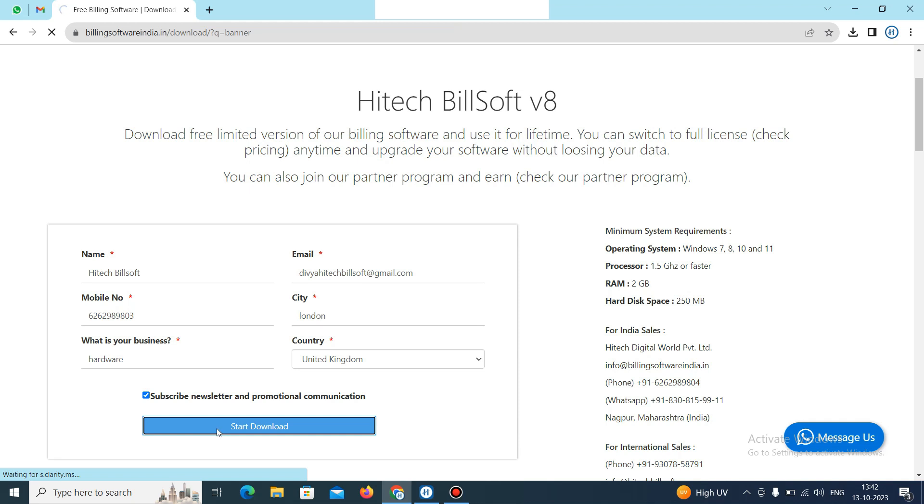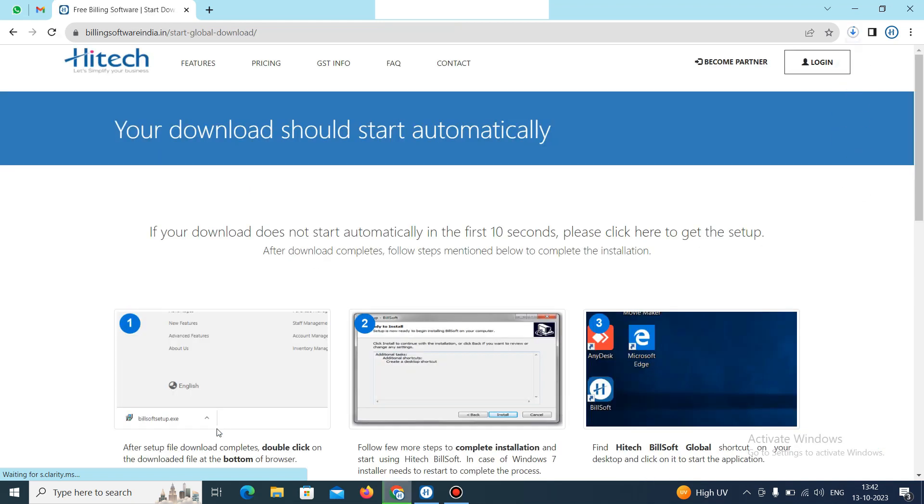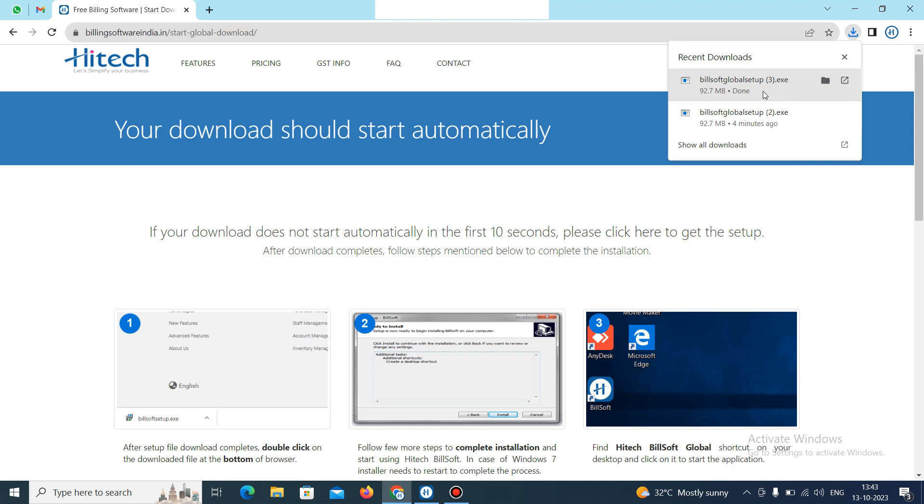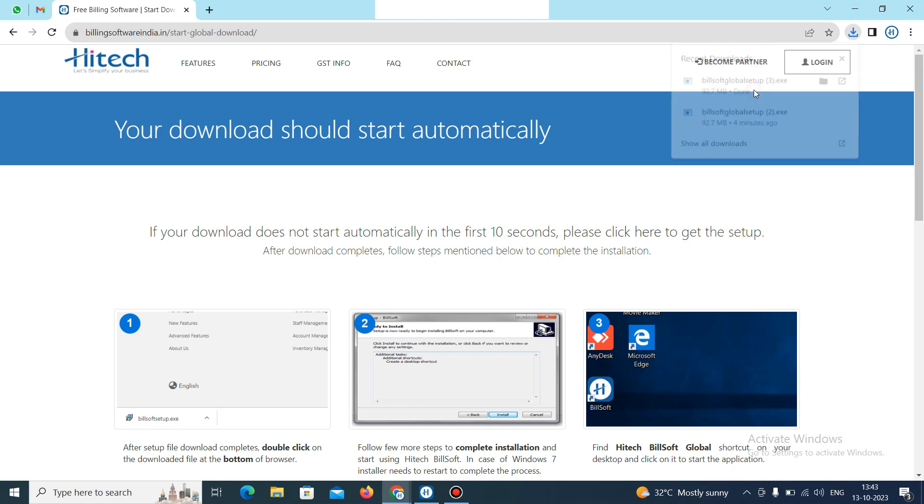Then just wait. It will come on this page and you can see here it was downloading. So just wait for it. Now the download process was completed. It was completed. Now click on this download file, the EXE file.